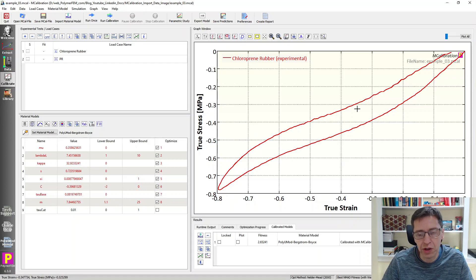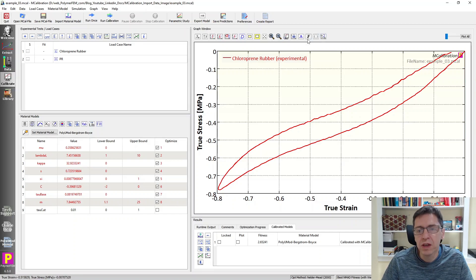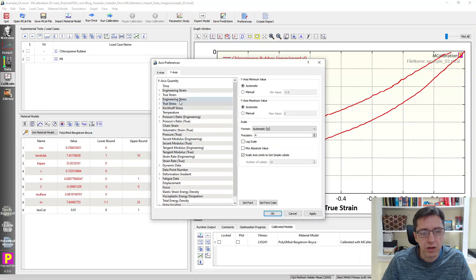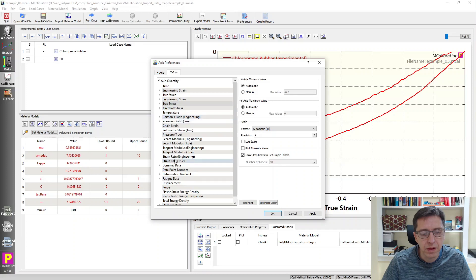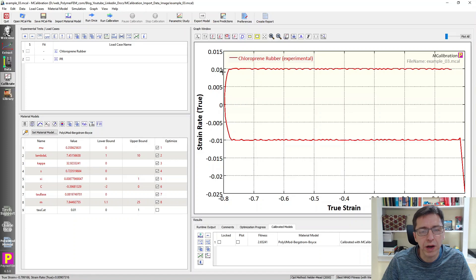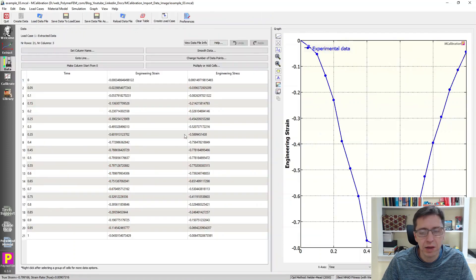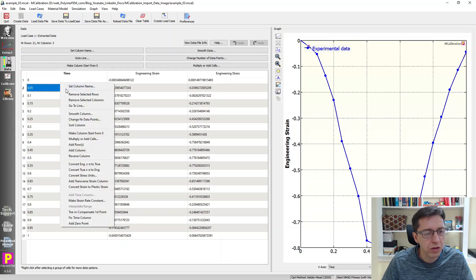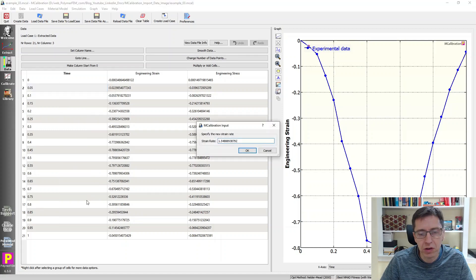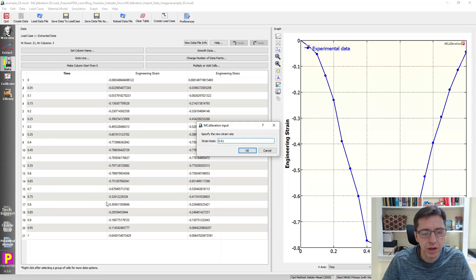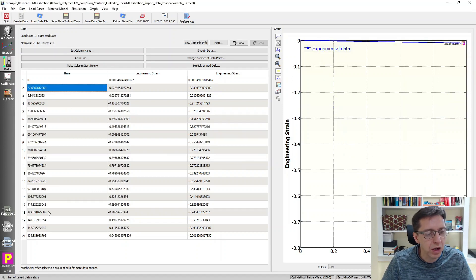So I'm going to plot on the y-axis here strain rate. So let's find strain rate here. Here it is, true strain rate. Strain rate is 0.01. So I can go back to the data tab. This is the data that we read in. I'm going to change the strain rate of this by right-clicking on the time column, make strain rate constant. I select all of that, 0.01. That will change the time column to match the actual experimental data.